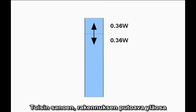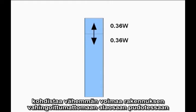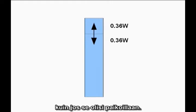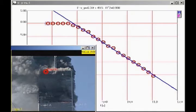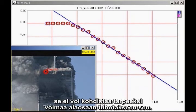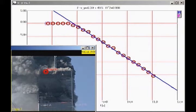In other words, the top section of the building is exerting less force on the lower, stronger, undamaged structure than it would if it were simply sitting motionless. Therefore, as long as the top section of the building is in uniform downward acceleration, it cannot possibly be providing sufficient force to destroy the building.